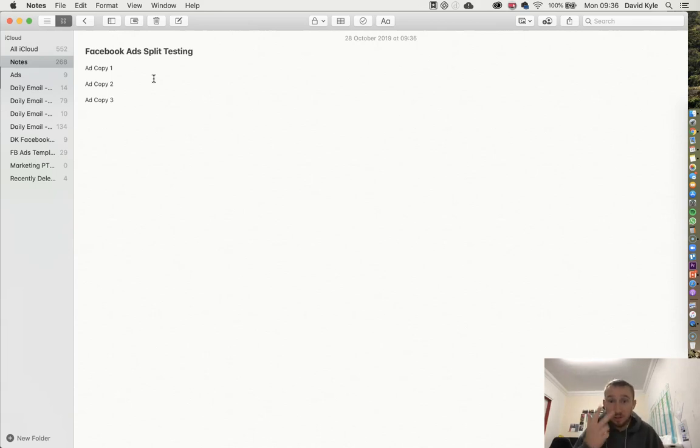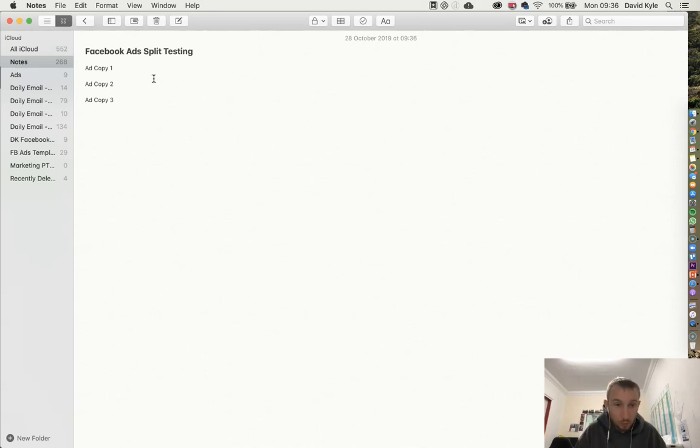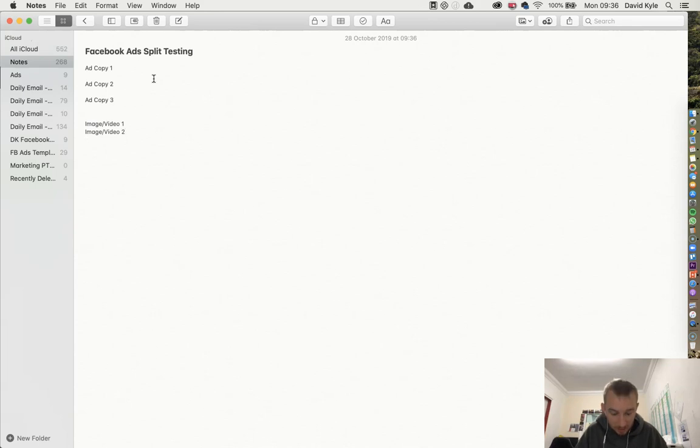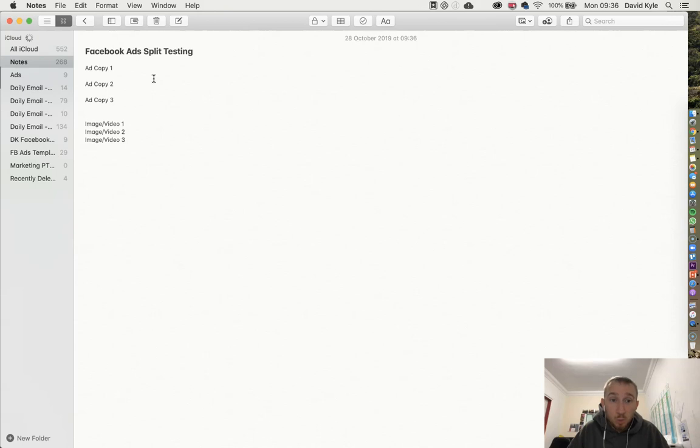So we've got three different ad copies. Along with that we're going to have three different images or videos. So we'll have image/video one, we'll have image/video two, and then we'll have the same for number three.